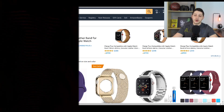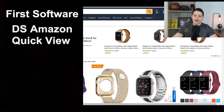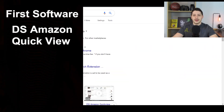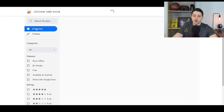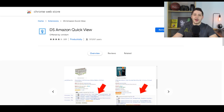The first tool is called DS Amazon Quick View. In order to get it you would just go to Google and type this in — you go to this page, download it for Google Chrome, and it's a free extension.